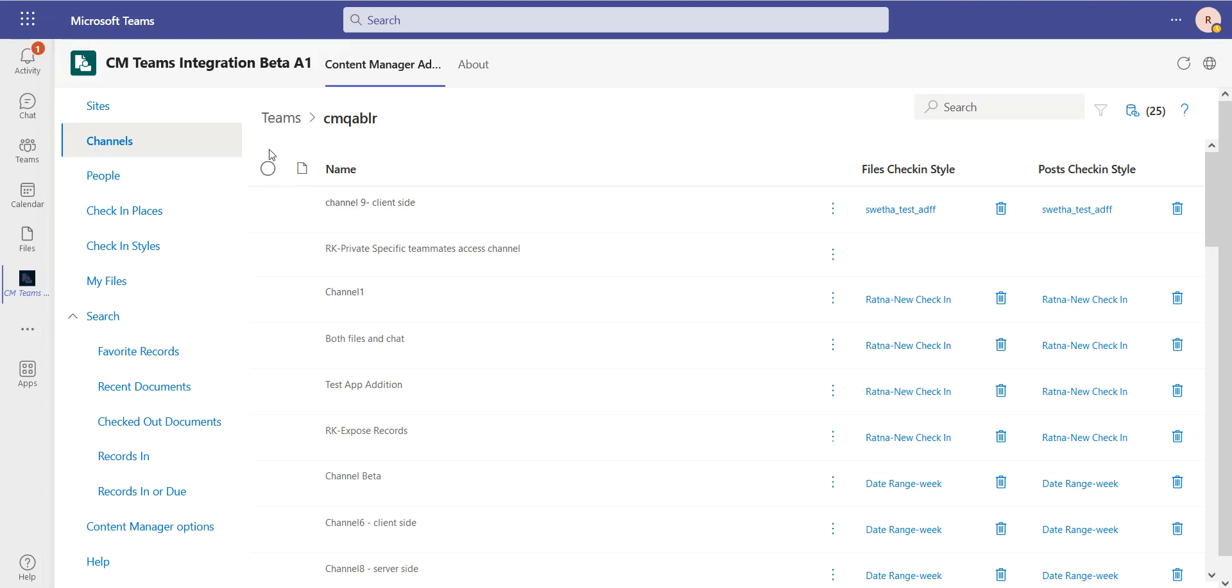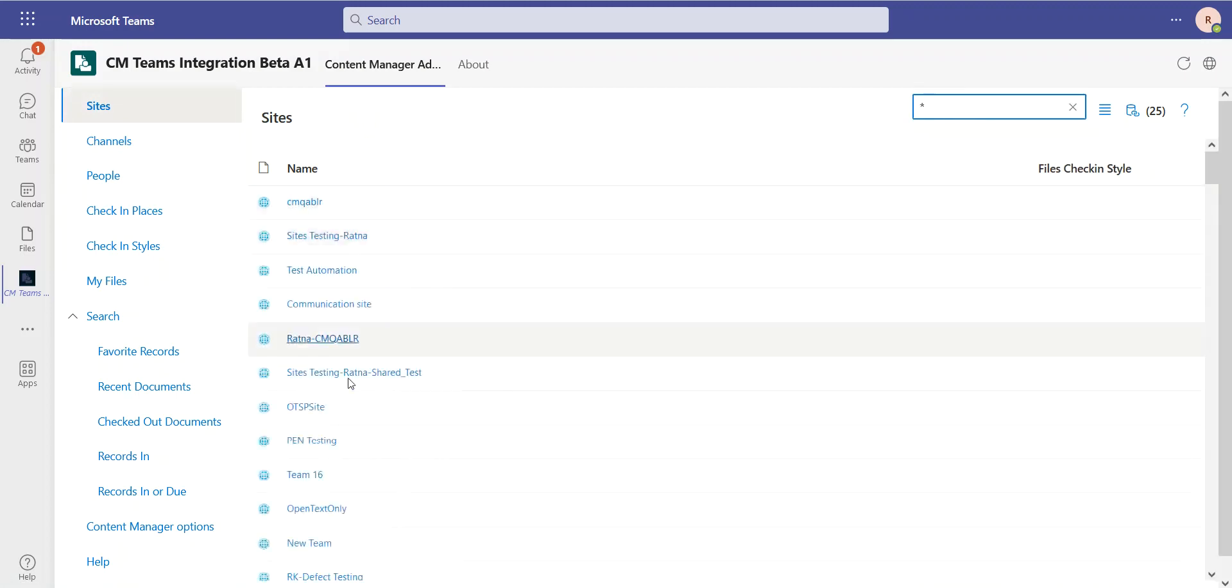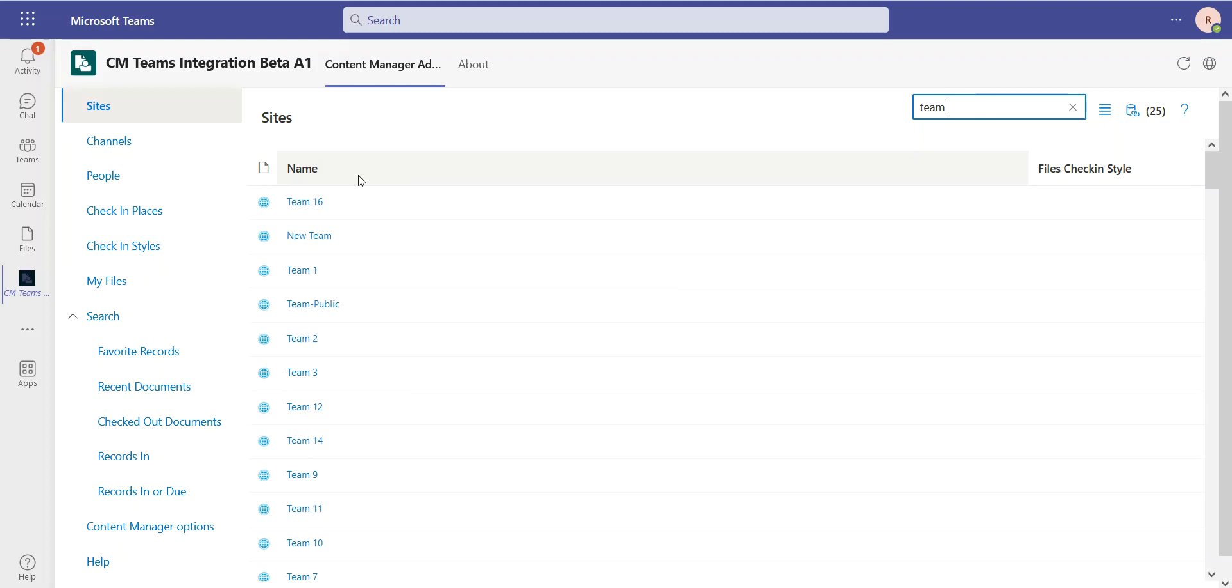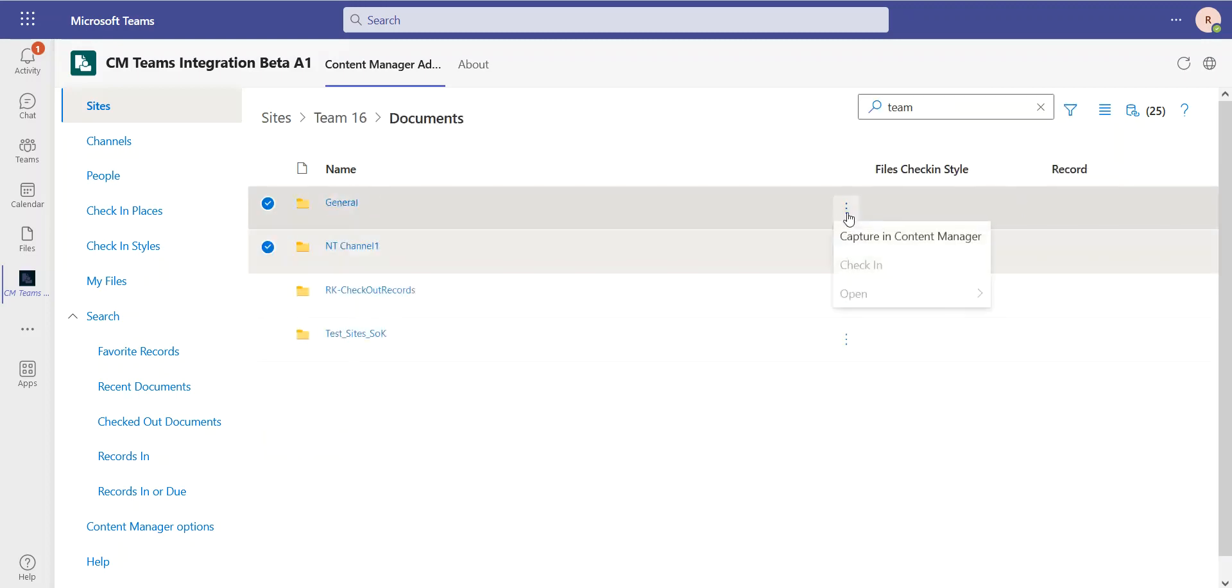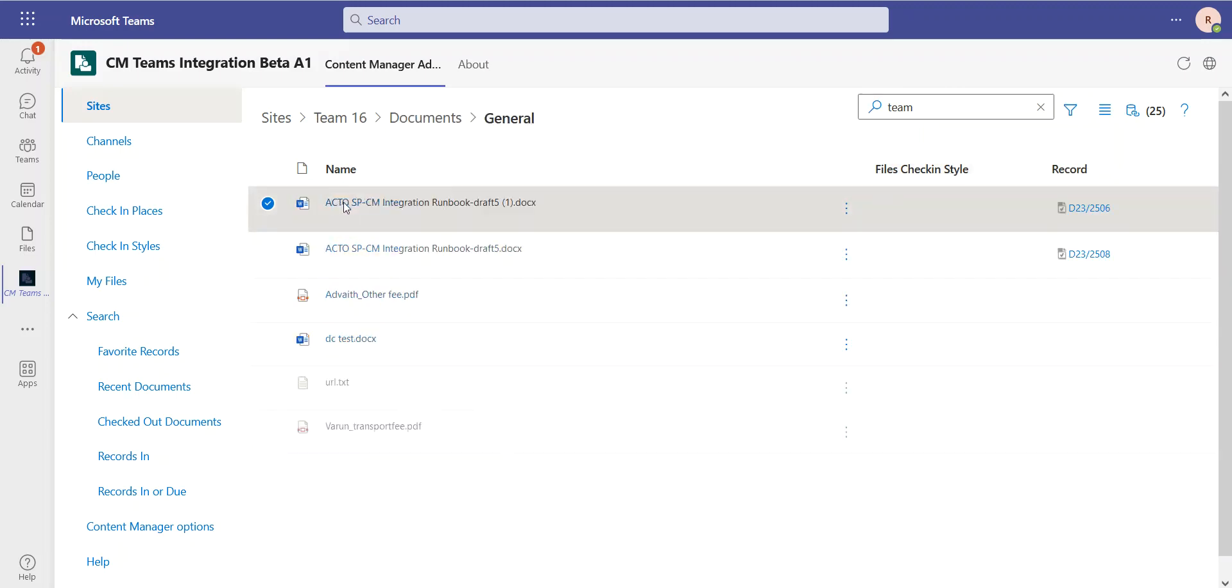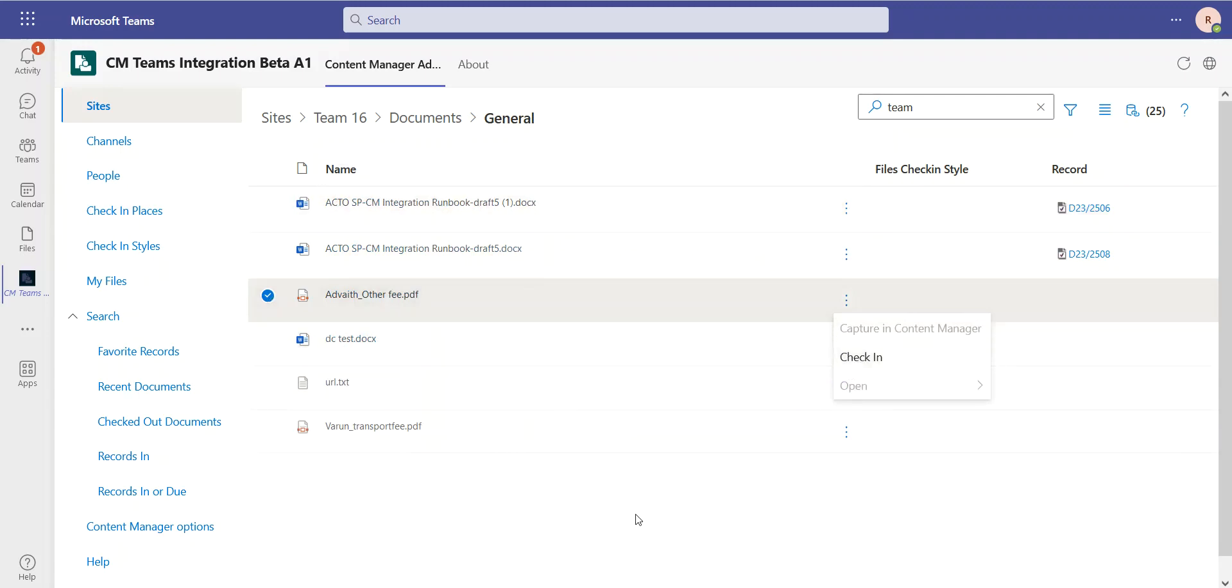And not only do we have managed-in-place available for this connector type, but we can also manage SharePoint sites through this app interface. I could search for all of my sites, or I could search for a particular site that I'd like to manage. In this case, I'm going to select Team 16. And I can drill down and could do exactly the same thing of capturing information in Content Manager. Or I can drill all the way down and capture individual items. I can check something in that's in SharePoint directly here through the console.